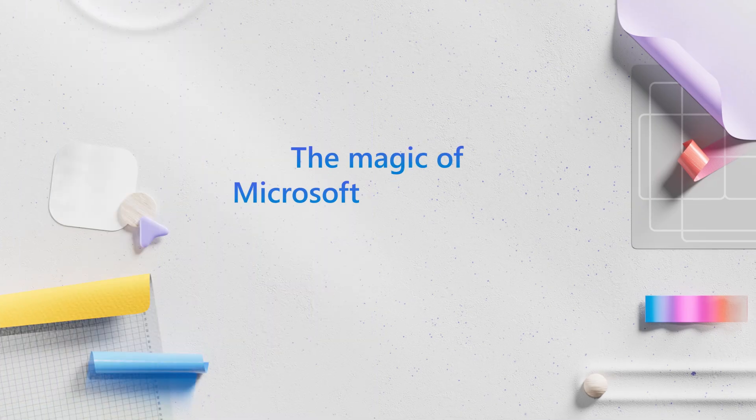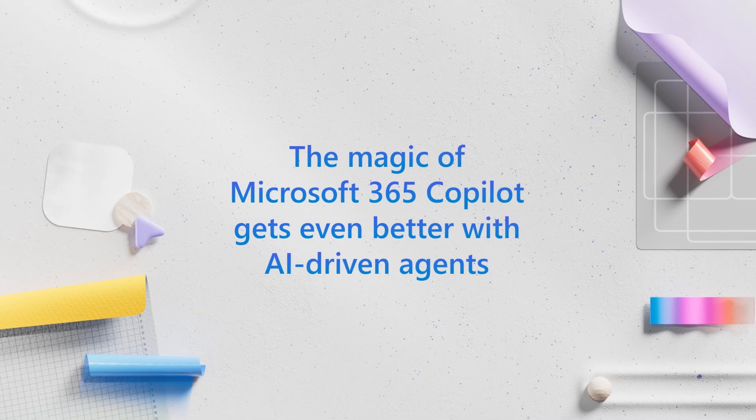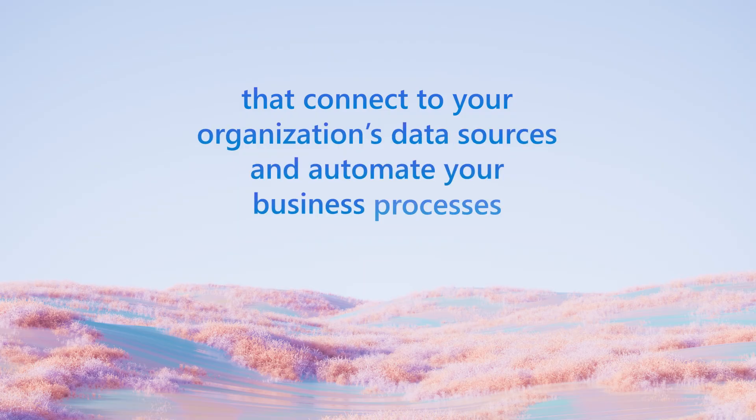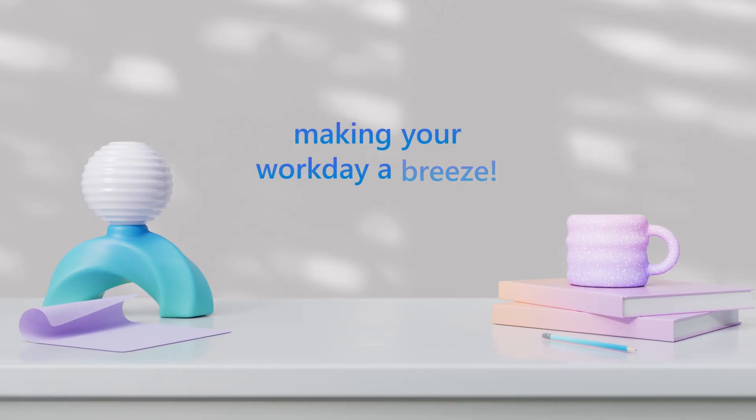The magic of Microsoft 365 Copilot gets even better with AI-driven agents that connect to your organization's data sources and automate your business processes, making your workday a breeze.